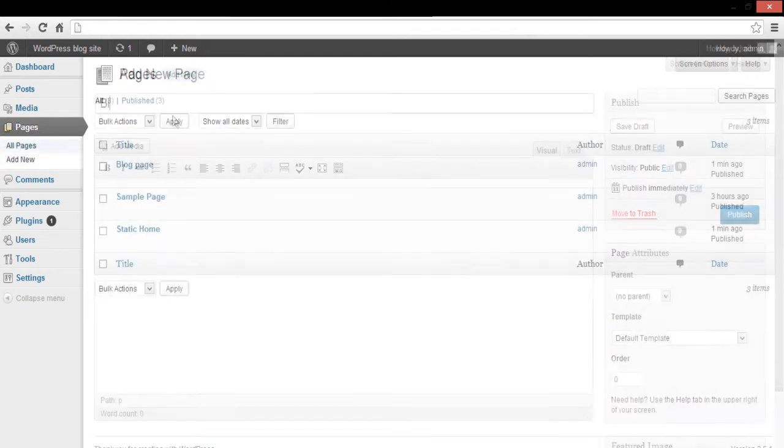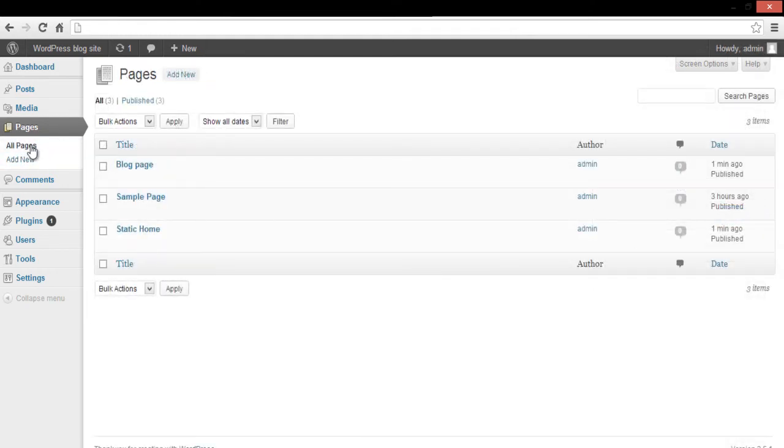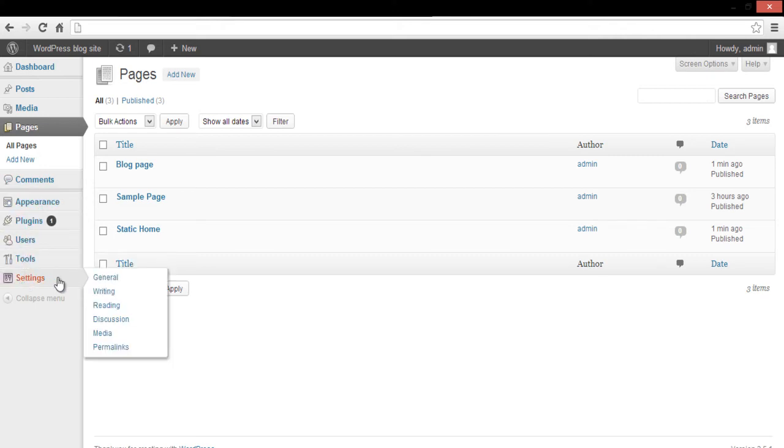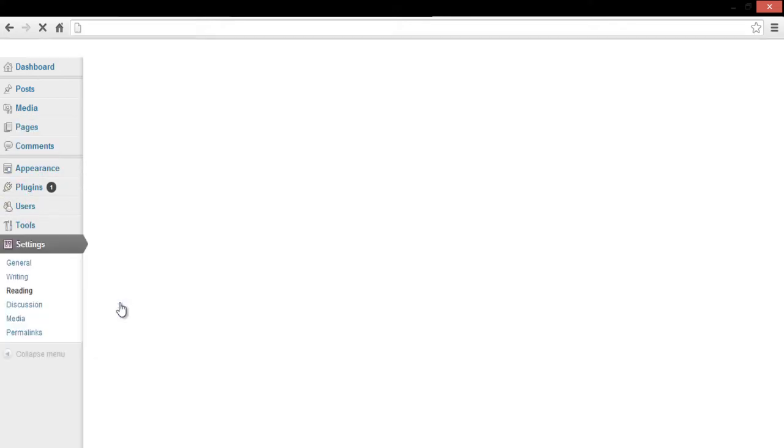When both pages are published, navigate to the menu on the left again and locate the Settings option. Over here, select the Reading option from the menu.